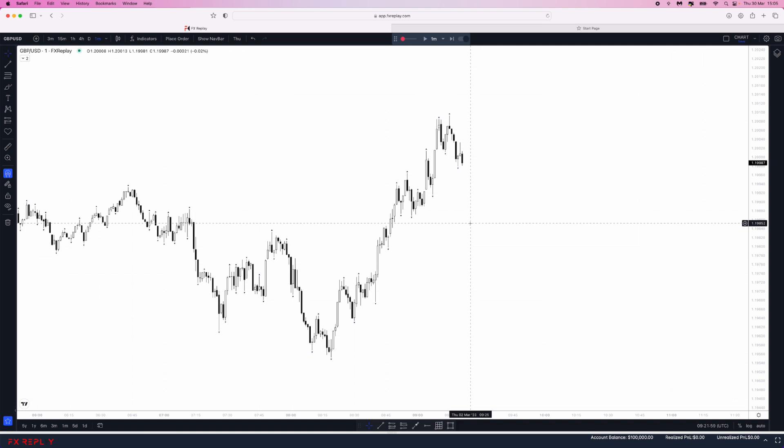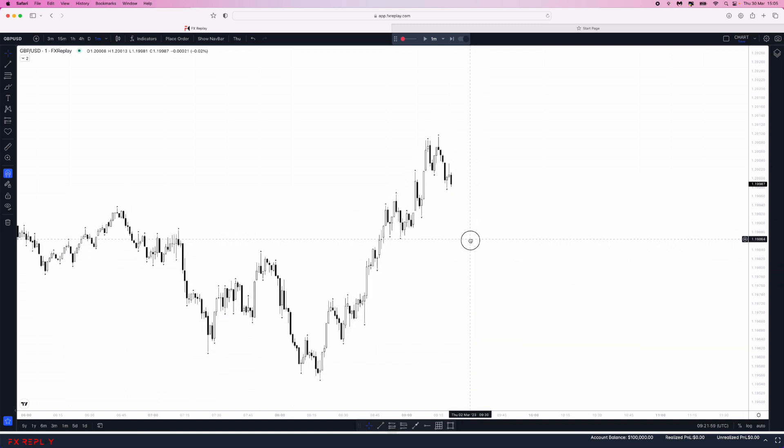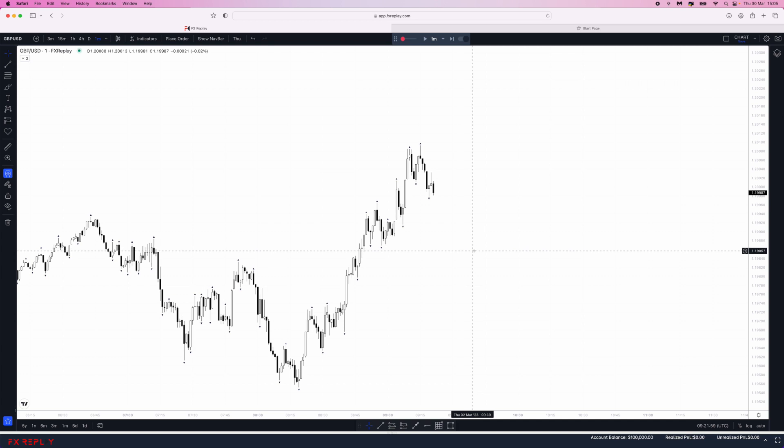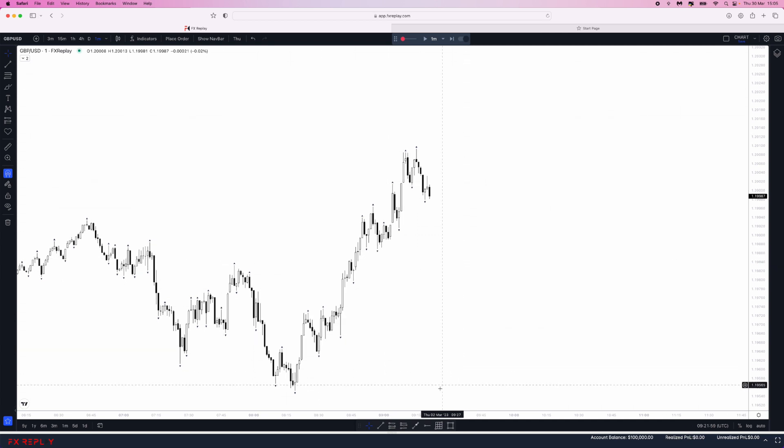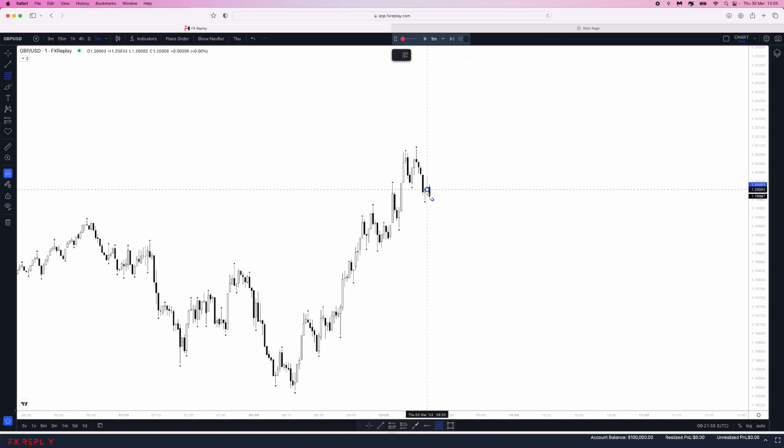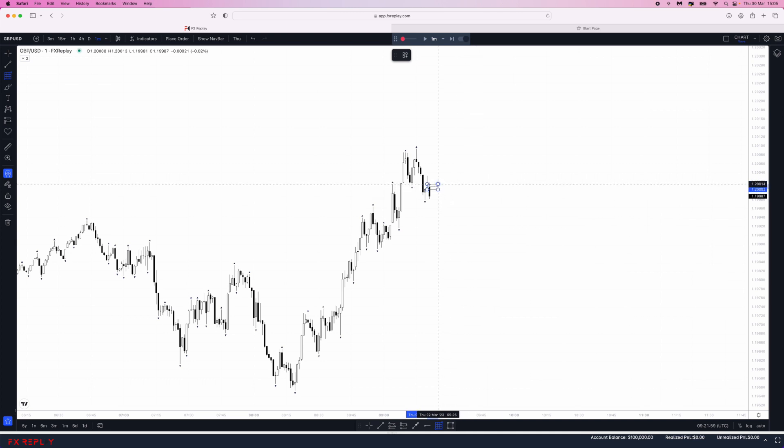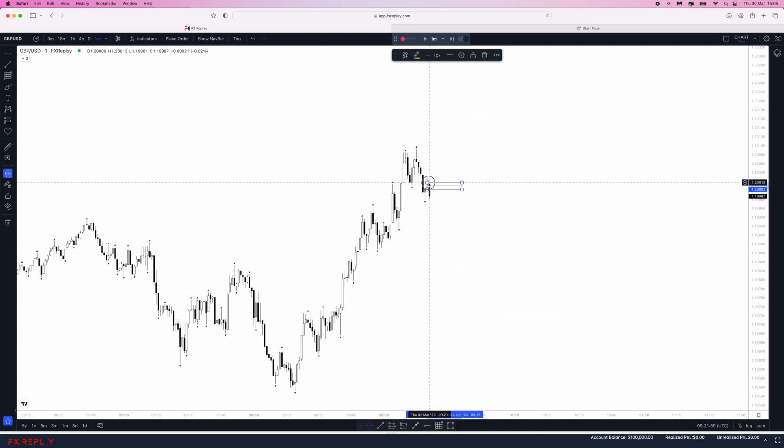Once you're ready to place a limit order, for example, if I wanted to place a limit order let's say on this bullish candle right here, we've got this and then we want to place an order.